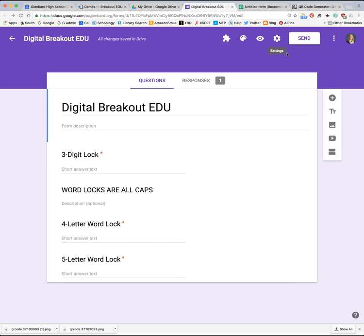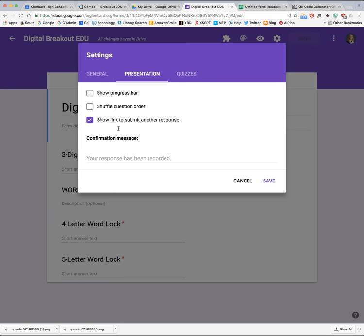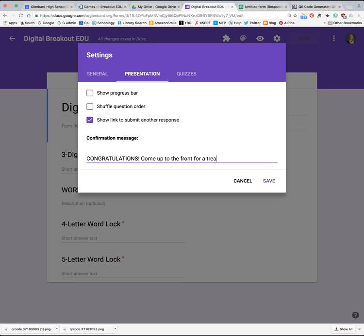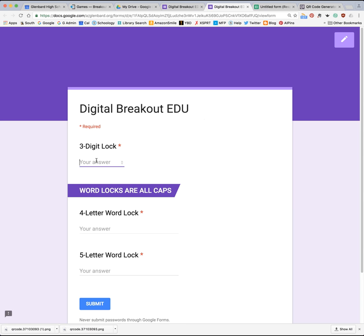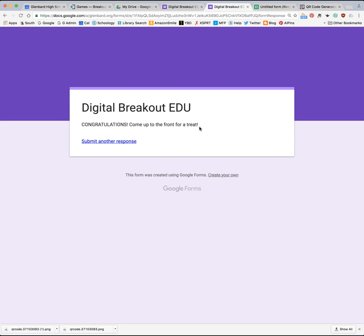One last piece to make it fun: click in settings and go to presentation. This is where your confirmation message can be a congratulations note. You can even paste in a web address for a video — we used a celebration YouTube video as our congratulations when they finished. You could put something like 'come up to the front for a treat' or mention a homework pass — whatever you want to do to celebrate that they broke out. It's restricted in what you can put here: you can't embed an image or put a lot of text, but you can put a link and a little bit of text. In preview, once I submit with correct answers, the congratulations message shows up.